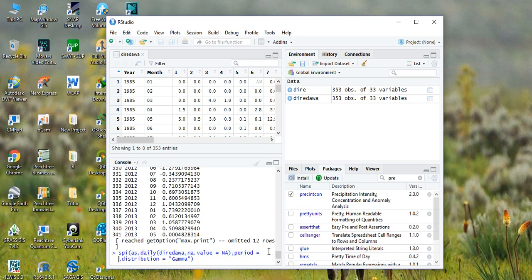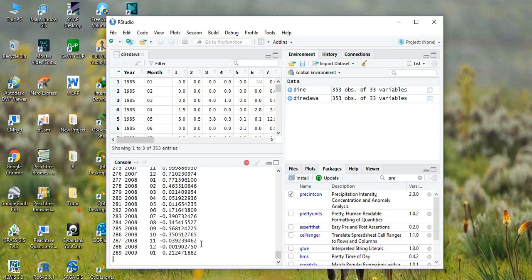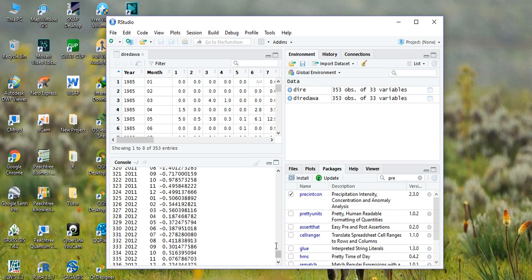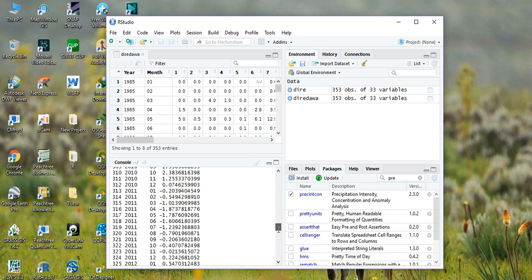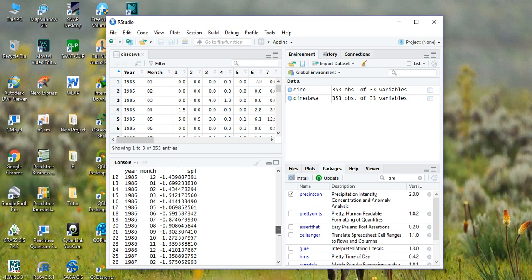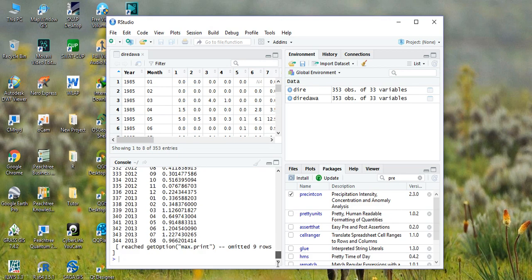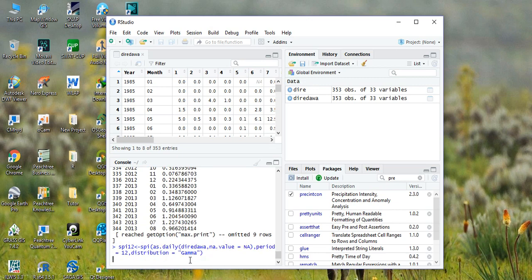Let me calculate for 12 months and hit enter. If you want to save this result, copy this function, then type SPI_12, assign it, and hit enter.